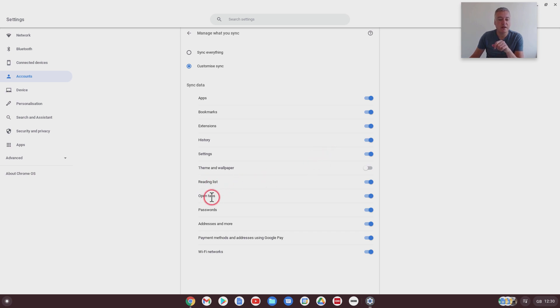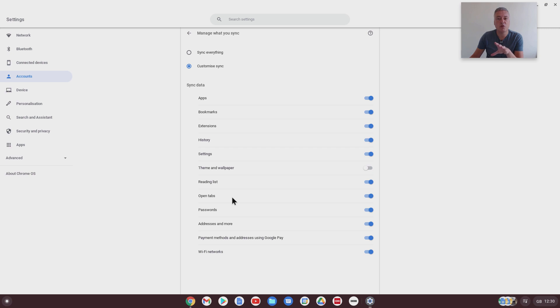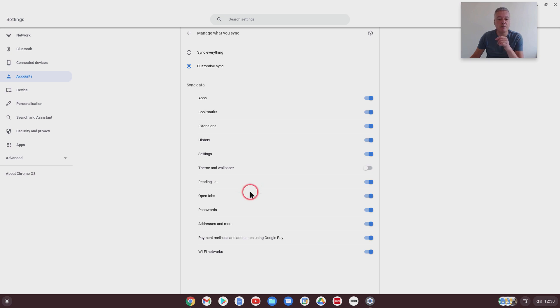You've got reading list, you've got open tabs. So open tabs is going to be, if you've got your Chromebox open, you've got a lot of browsers open, if you open up your Chromebook, it would sync the open tabs.